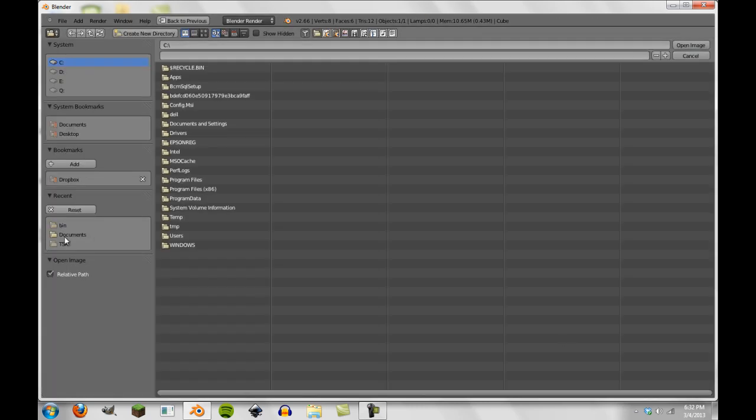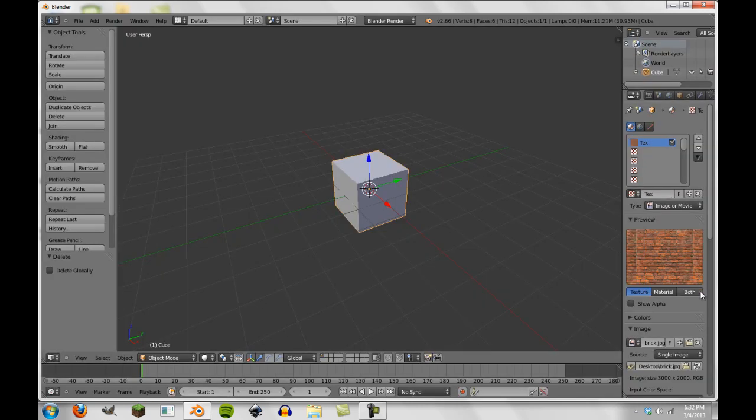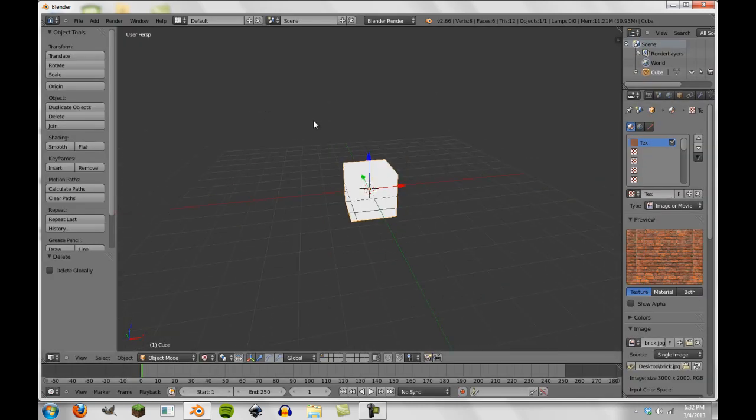I'm just going to open it up here, and then go to my desktop and get this brick image. It's just a simple brick image, and if we go into textured view right now, you can see there's no texture on it.